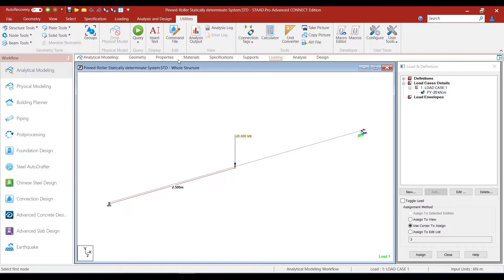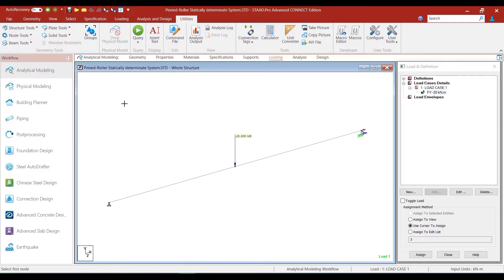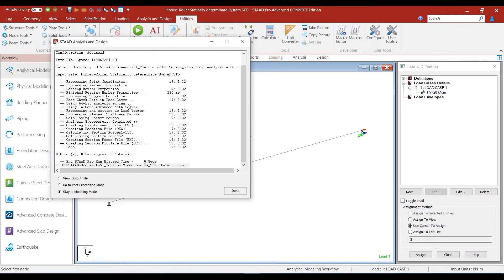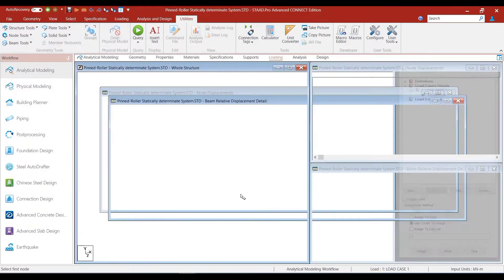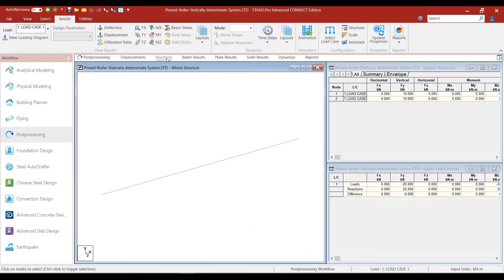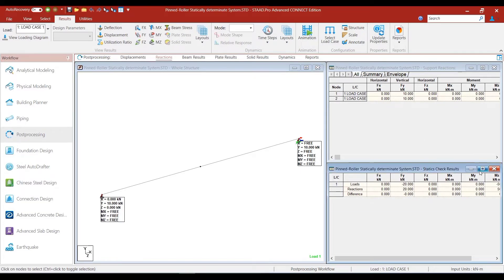Once we are ready to run the analysis, we will press Ctrl+5 to run the analysis and go into the post-processing mode. From here, we can go into the reactions table and locate the statics check table.